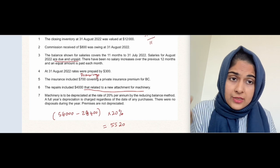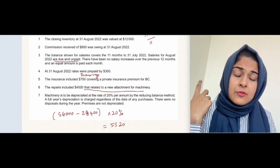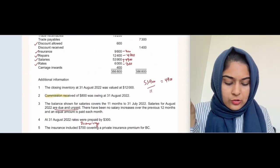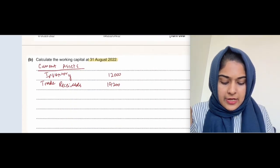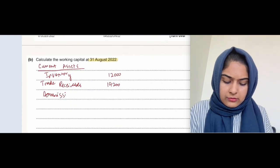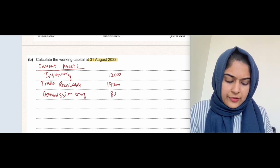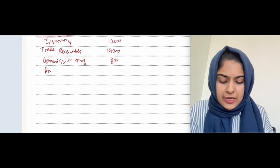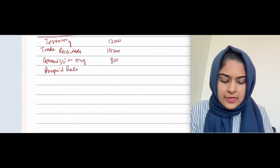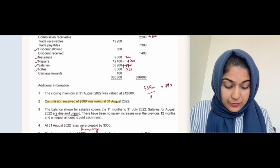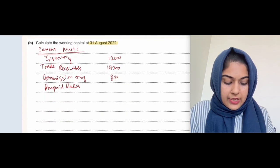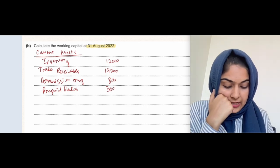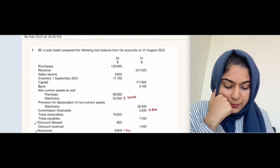Before bank and cash, we also have owing income — commission receivable was owing, so we include it as a current asset because we gave the service but haven't received the money yet. Commission owing is 800. We also have prepaid rates, which is recorded as a current asset — that's 300.